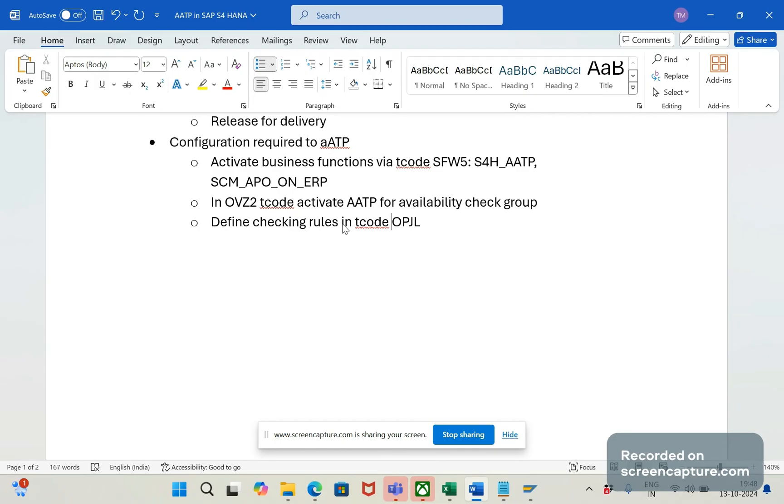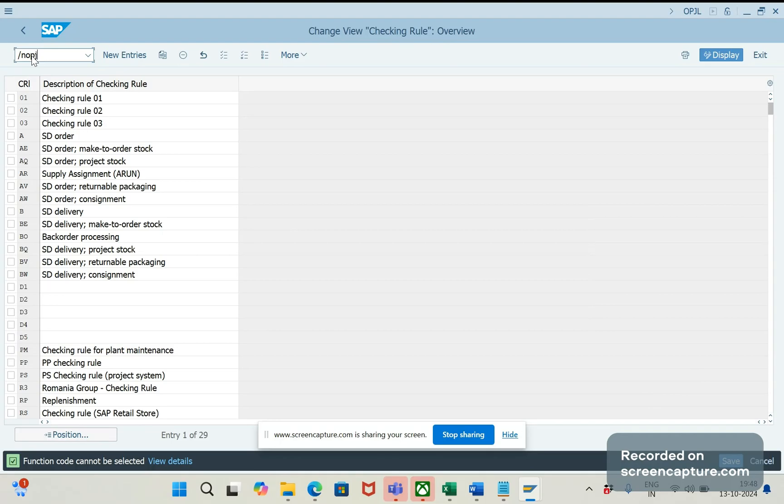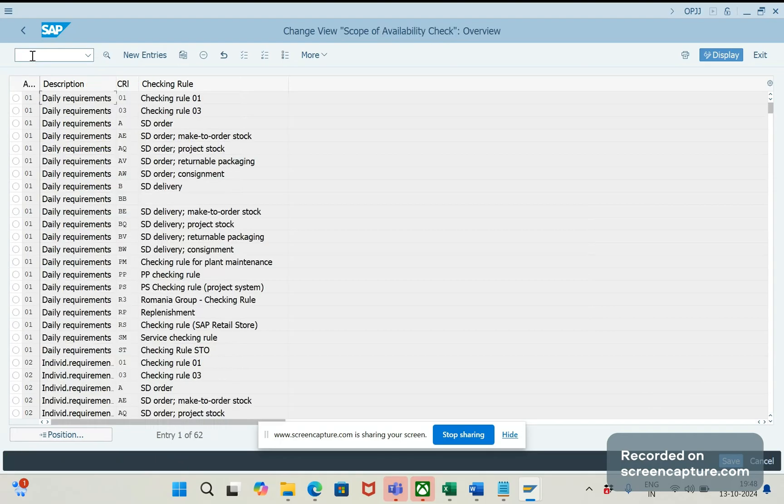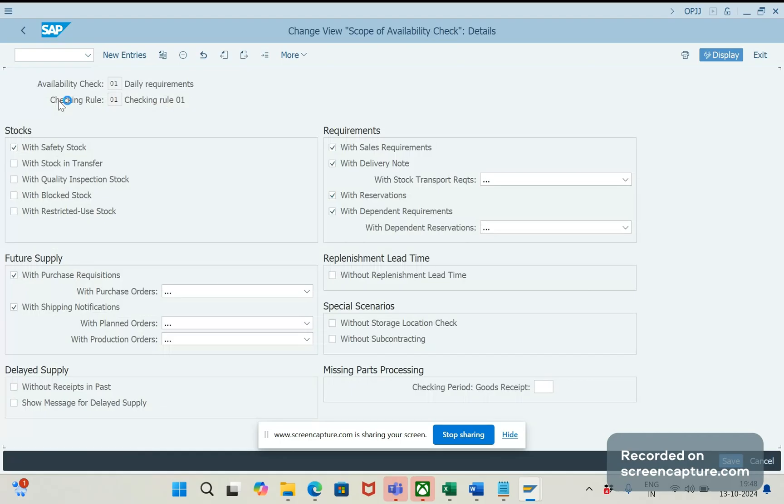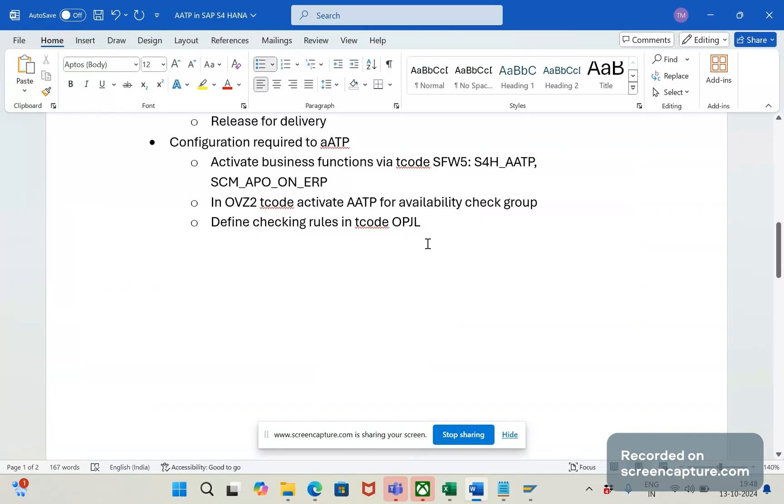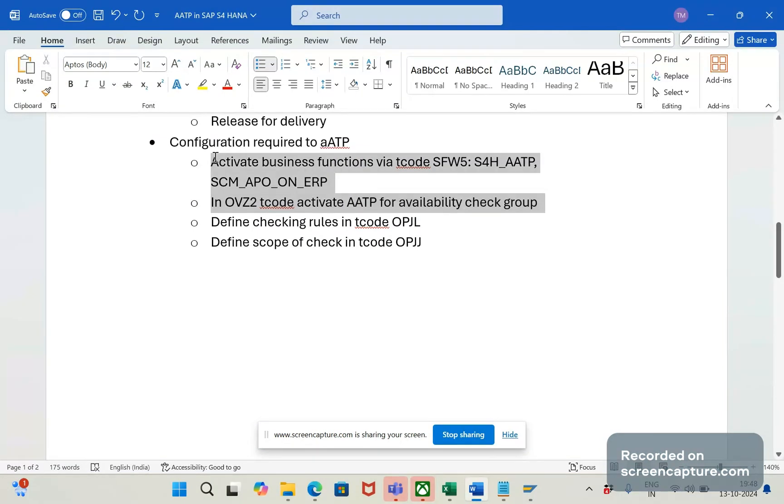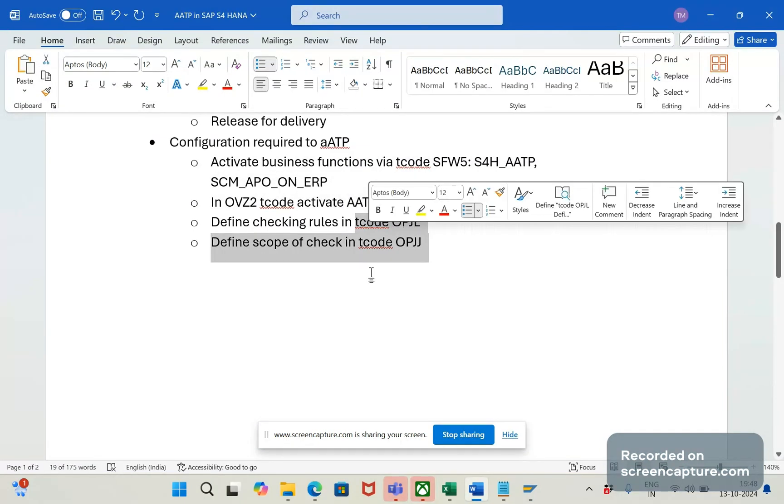Okay, finally we will define the scope of check in the T-code OVCC. Let me open that. So with the combination of availability check and checking rule, we will be defining this scope of check. The T-code is OPJJ, but you should remember these two only important. This and all are similar things what we follow in the traditional systems.